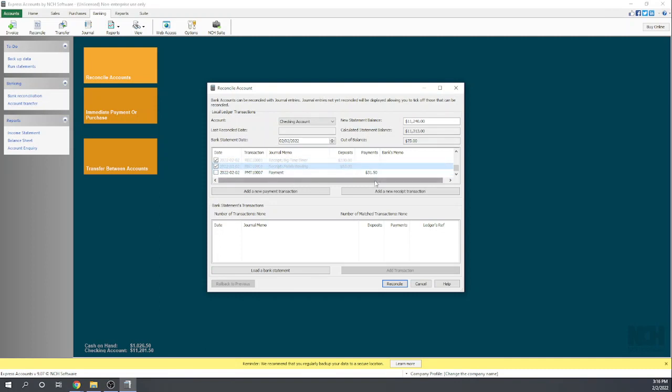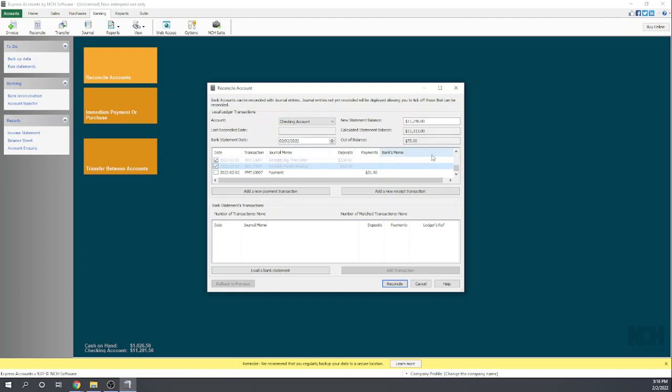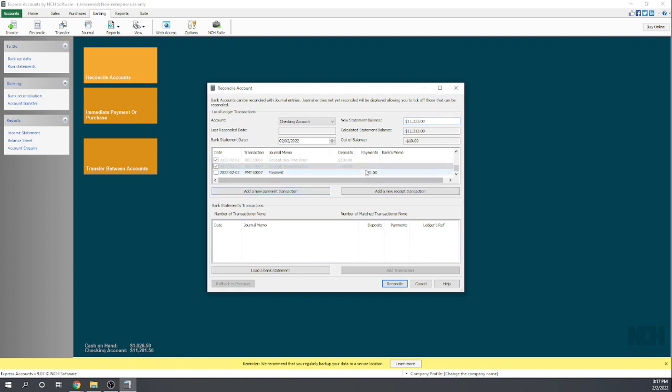This last payment of $31.50, I'm going to say that hasn't cleared the bank yet. We wrote a check to the State of New York for sales tax, and I'm going to say that has not cleared the bank yet. So we're $73 off. I may have miscalculated my bank statement—we are supposed to be $10 off. I miscalculated the bank statement, so our statement balance should be $11,323. Now we're out of balance by $10. We're off by $10, and that's showing this $31.50 outstanding.